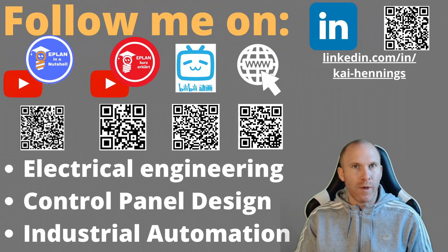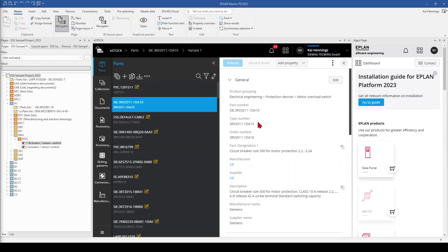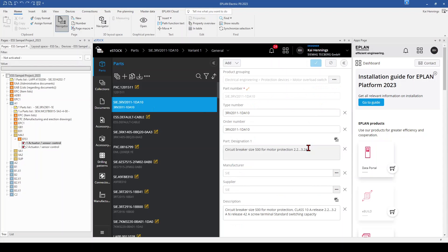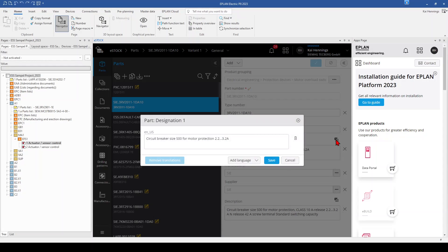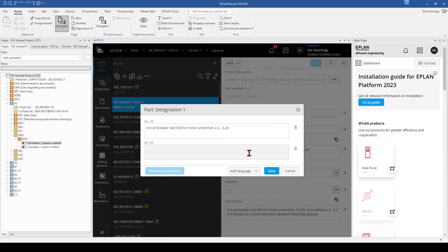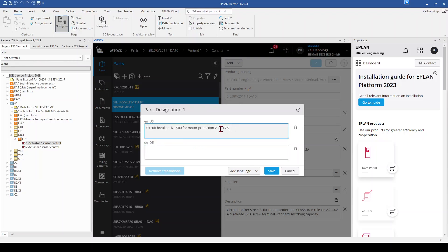Before I tell you the third requirement, I want to show you two things which are not working in eStock yet, but I'm pretty sure they will come soon. One thing not working at the moment is translation: when we want to edit a part and go to 'designation one', you can see this field can be translated into different languages using the small icon. You can click on it and add a language — for example, German — and insert the German word. But this is not connected to your translation database on your laptop or server. In the future, ePlant will likely bring your translation database to the cloud so you can just right-click and translate like you do on your drawing.